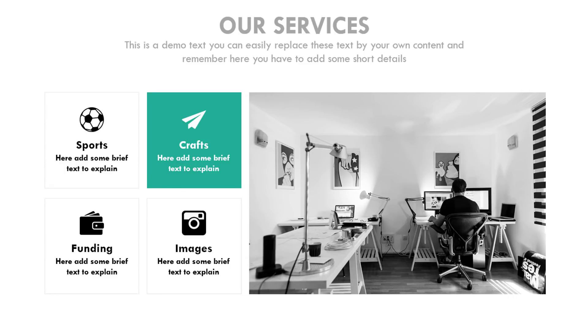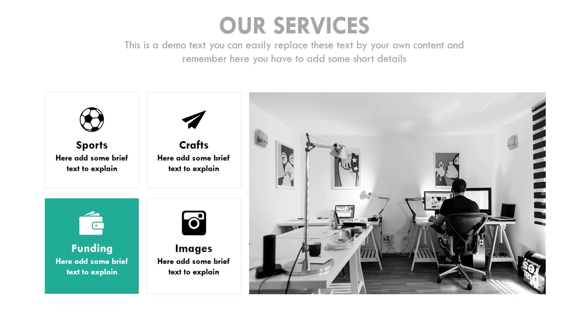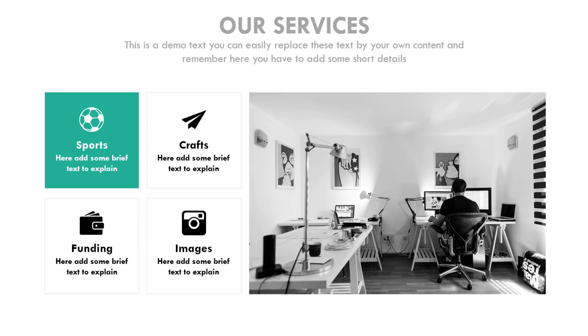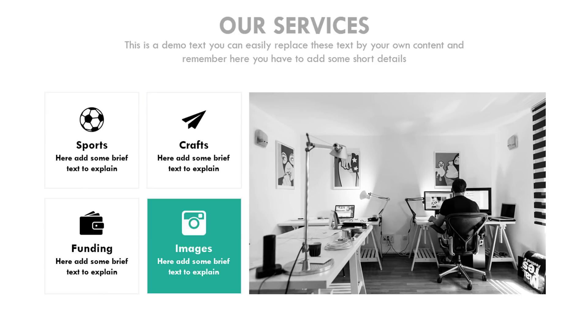Hey guys, welcome back to another new video of PowerPoint School. I'm Zaman, your instructor, and today I will show you how to make this type of attractive presentation slide in just PowerPoint.